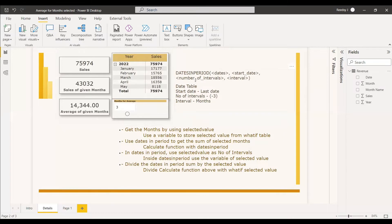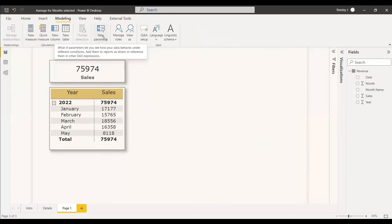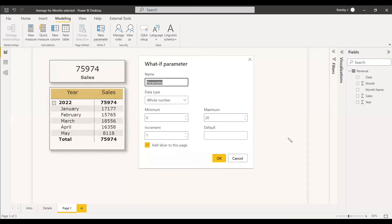All these month values will be stored in a variable, and this variable will be passed as the number of intervals — with a negative symbol — to DATESINPERIOD. So as you move the slicer, you'll get the dates period and calculate accordingly. You can get the sales for those months, store it in a variable, and divide by the same number to get the average. To do this, go to Modeling, then New Parameter, click it and you'll get the what-if parameter dialog. Give it the name 'Month Select'.